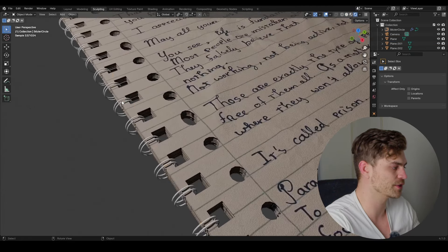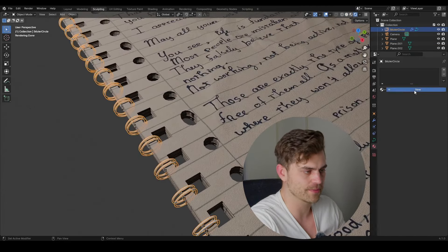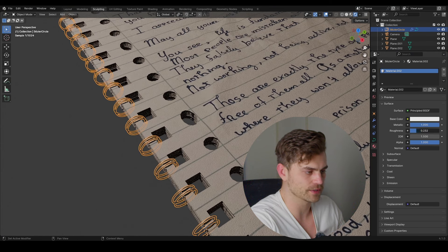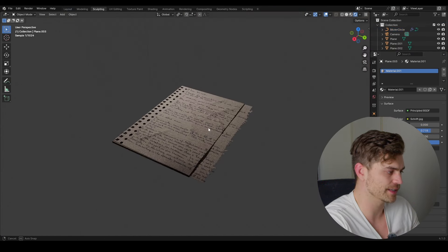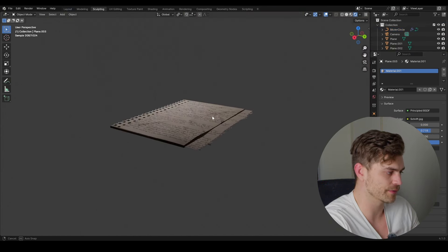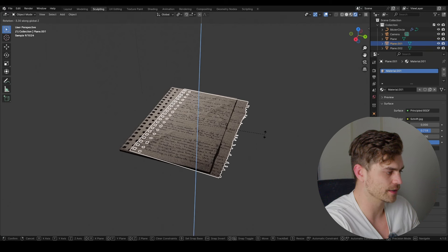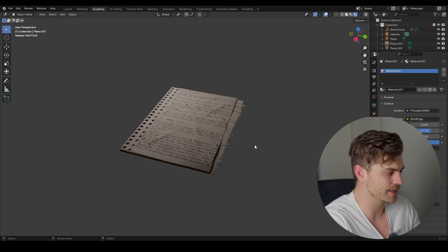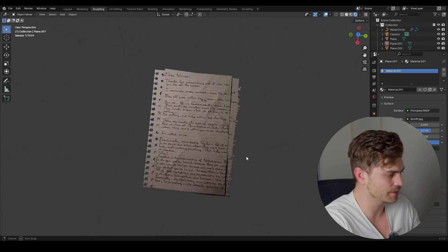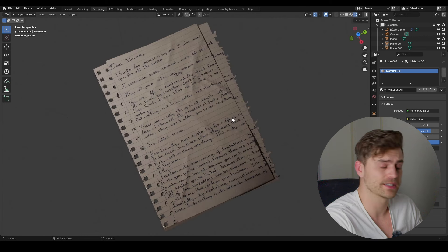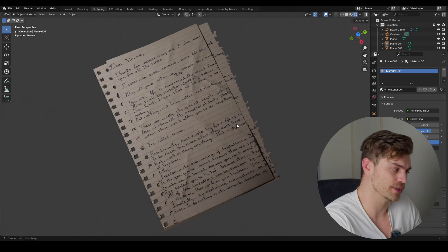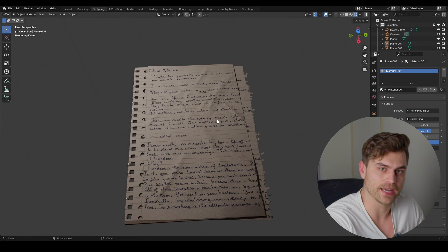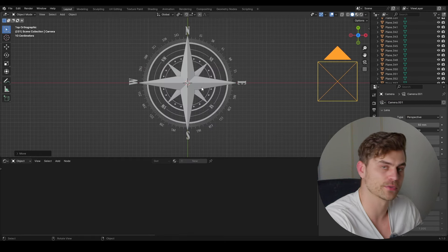For the final part of the notebook, give a metallic shader to the rings. Go to the material tab, create a new material, increase Metallic, decrease Roughness slightly. That's basically it for the notebook — you can randomize it further by rotating it a bit to get the final result.